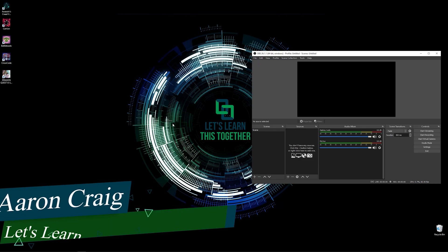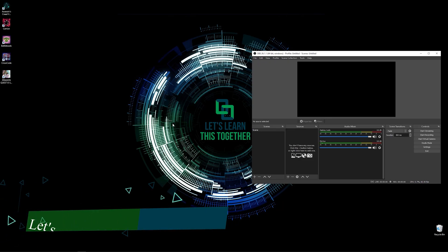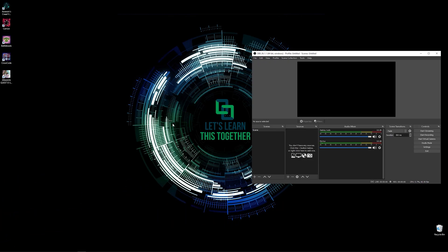Greetings and welcome. My name is Aaron Craig with Let's Learn This Together. To record anything on your screen, there are a lot of solutions out there.